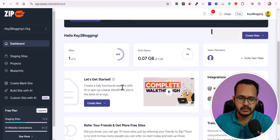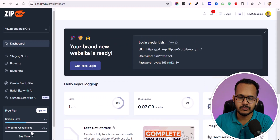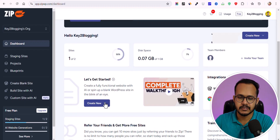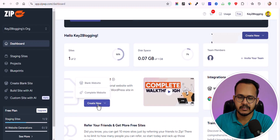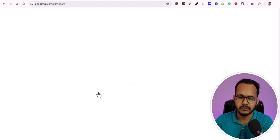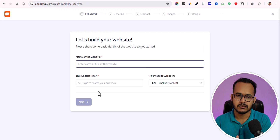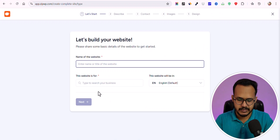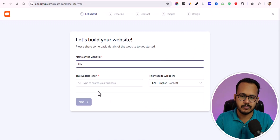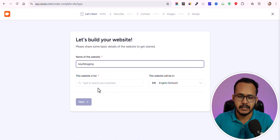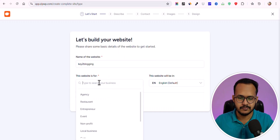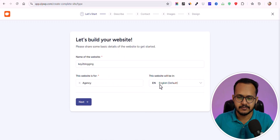Now let's use the AI website generator tool. Click on 'Create New,' then click on 'Complete Website.' It will show you a page where you can enter your website name. I'll enter 'Key to Blogging' and search for a business type — let me select it as an agency. Then click on 'Next.'